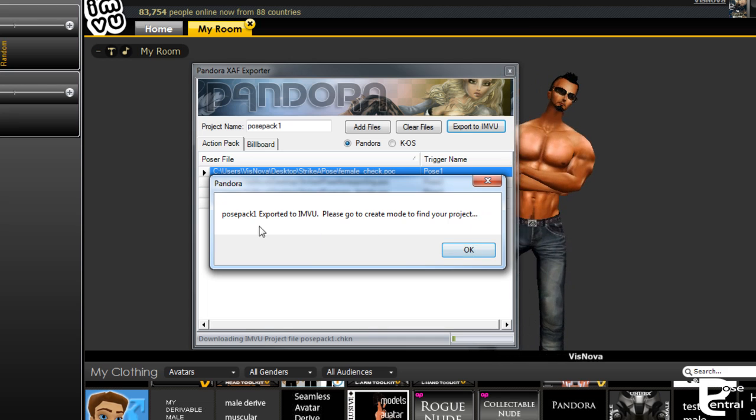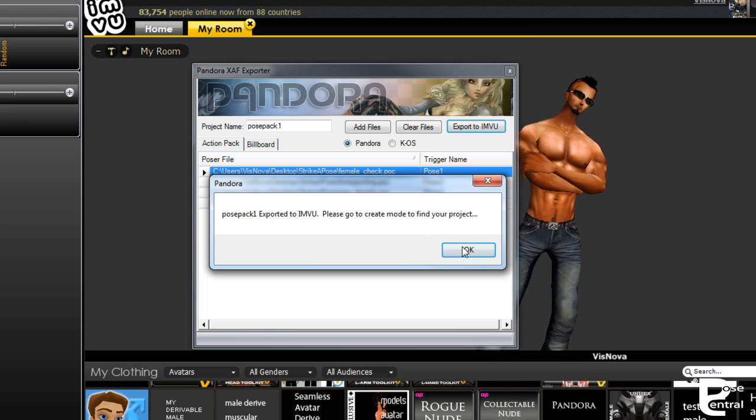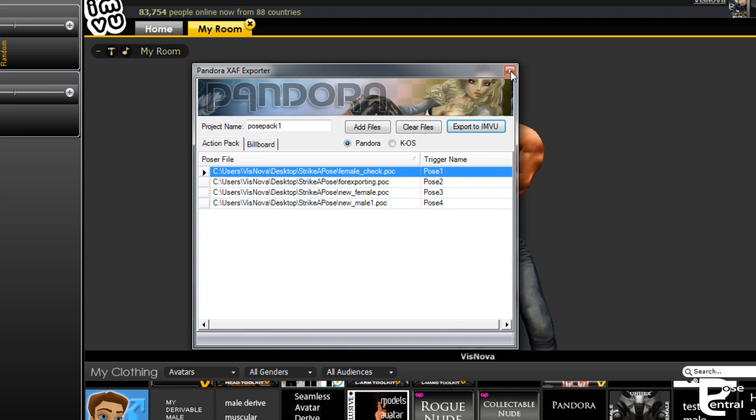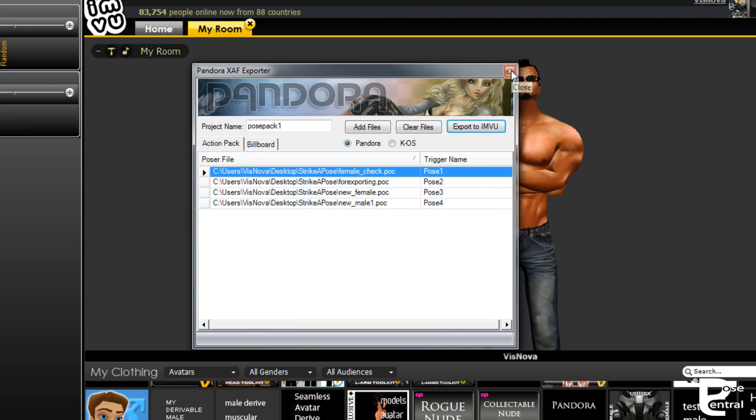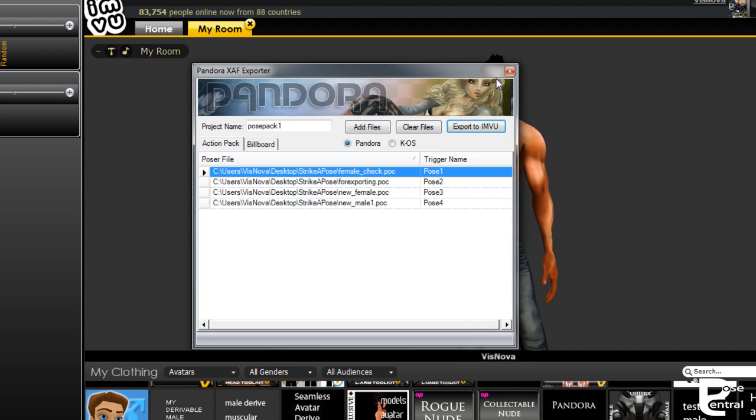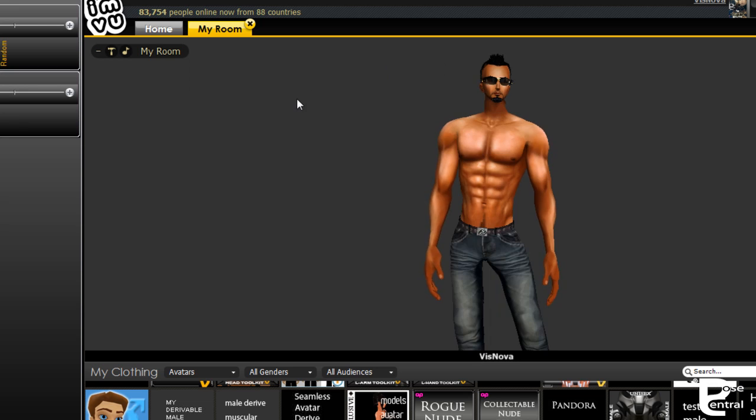You can see that it's already gone to Create Mode, so we'll OK that. Now what happens is when you export your poses that you've created in Pandora, it also creates XAF files for you.